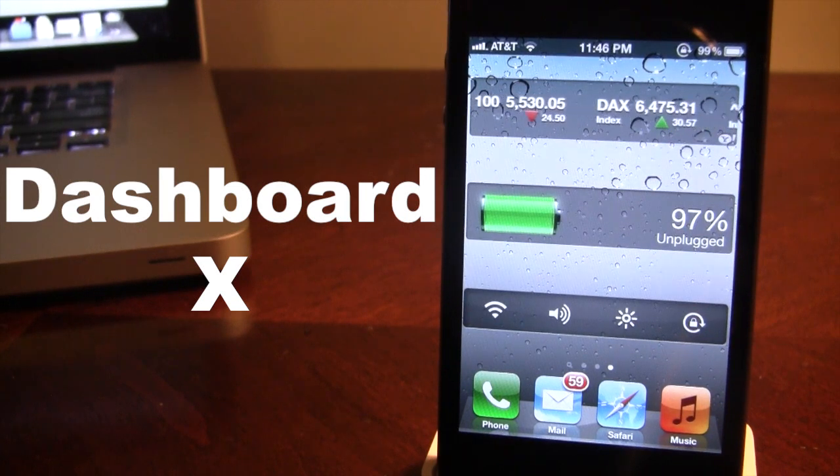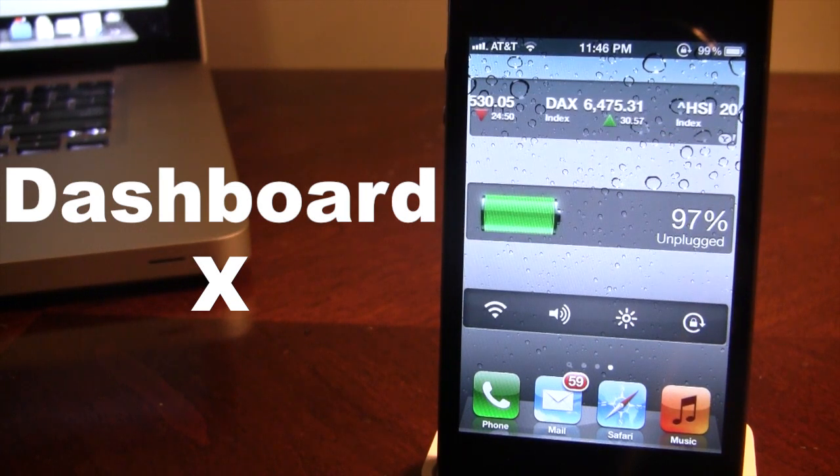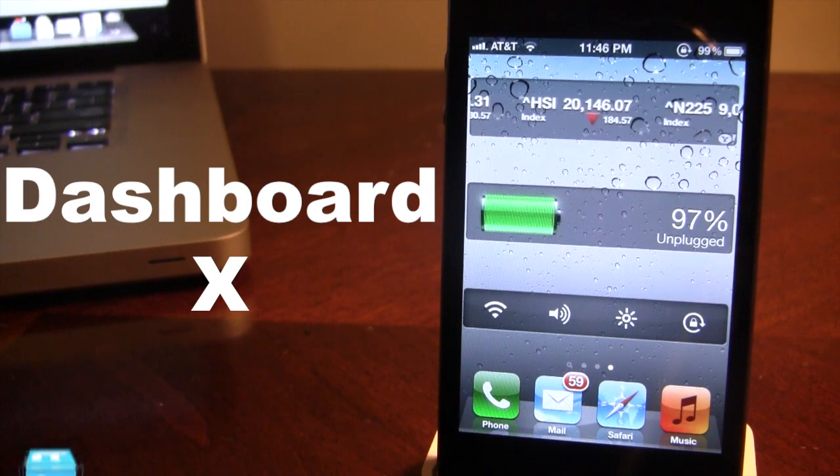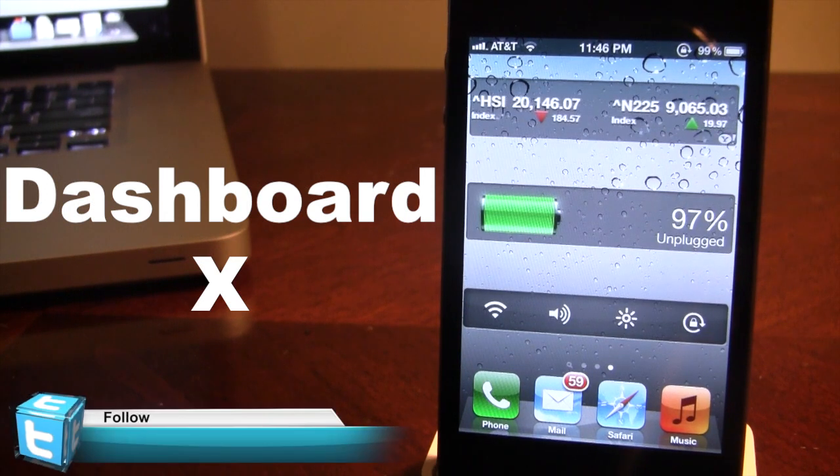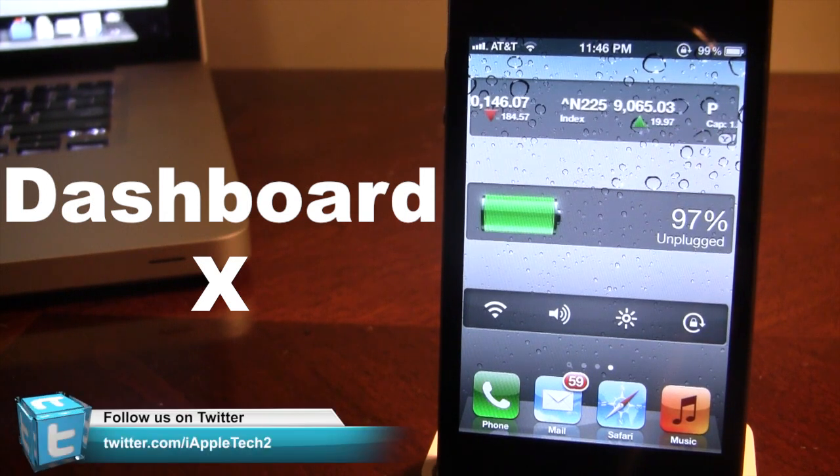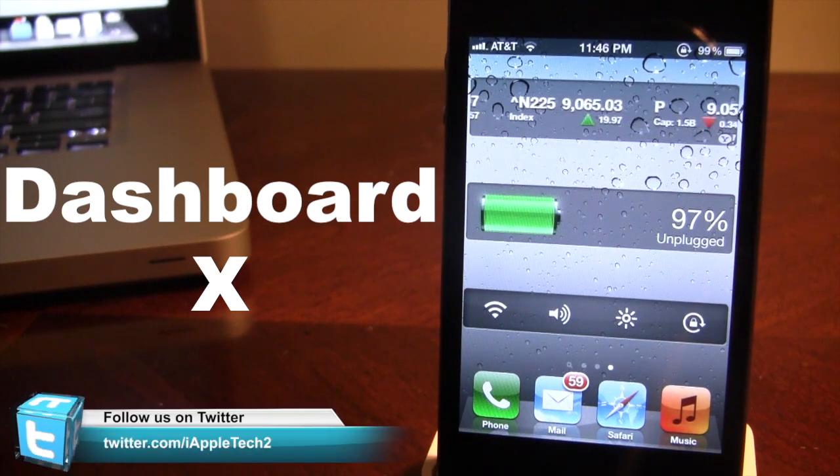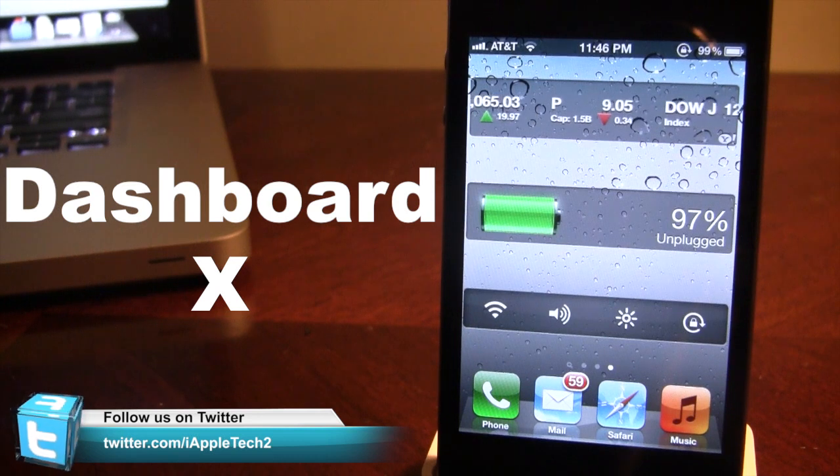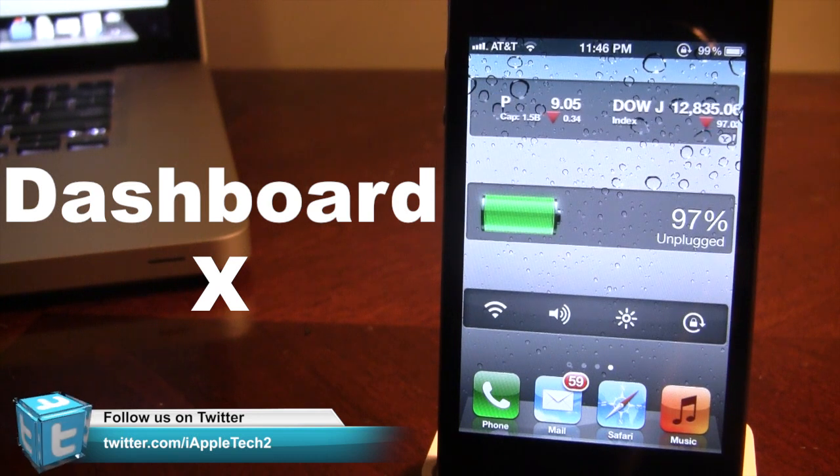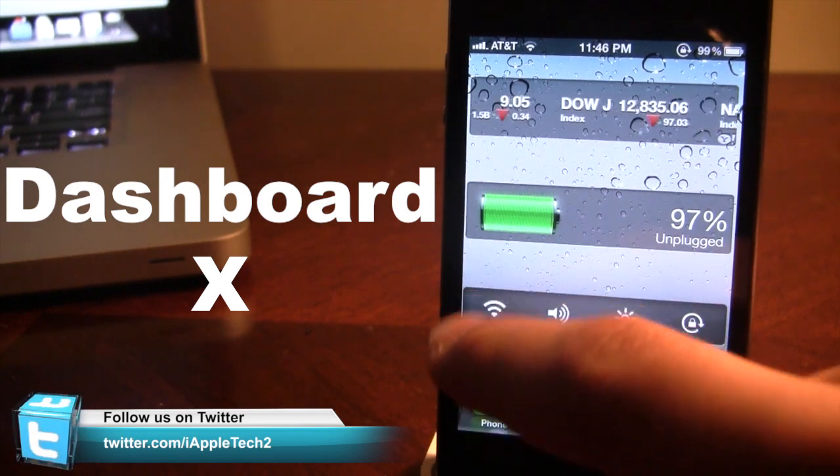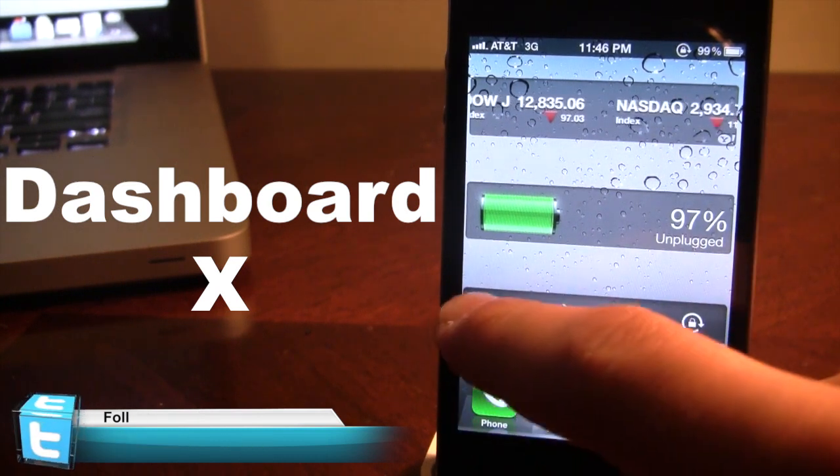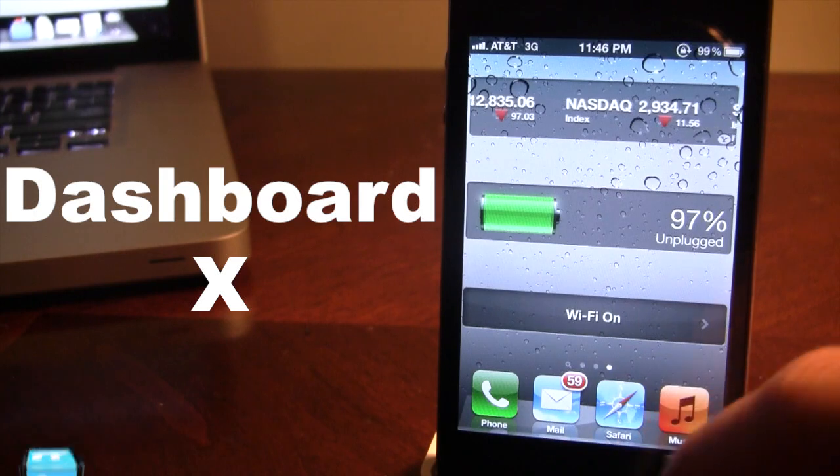Now this tweak is really nice because it allows you to have all these options directly from your home screen without actually having to go into the notification center or the settings. So if you have to easily turn off your Wi-Fi, you can easily click that button and turn it back on.